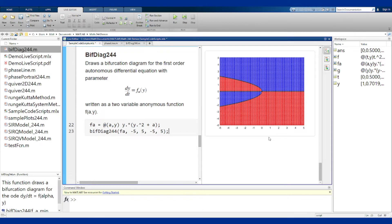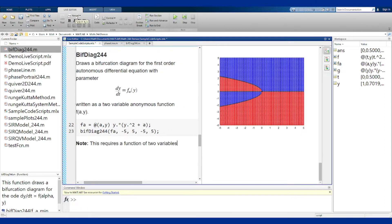As a reminder, this does require a function of two variables again, with the parameter being adjusted in the first slot.